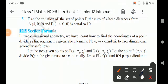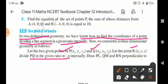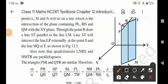Section formula: in two-dimensional geometry we have studied how to find the coordinates of a point dividing a line segment in the given ratio internally. Today we are going to extend this to three-dimensional geometry. To begin, let me take two given points P(x1, y1, z1) and Q(x2, y2, z2), and let R be the point having coordinates (x, y, z) which divides PQ in the ratio m:n internally.